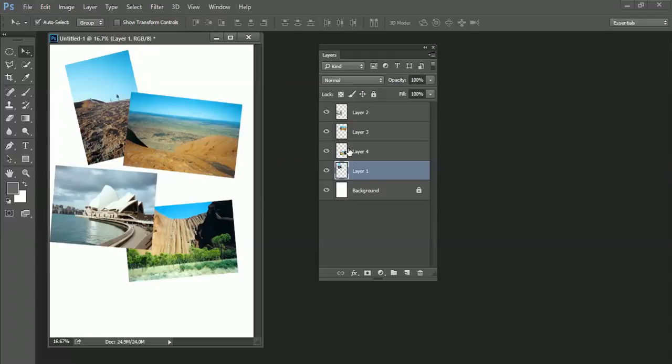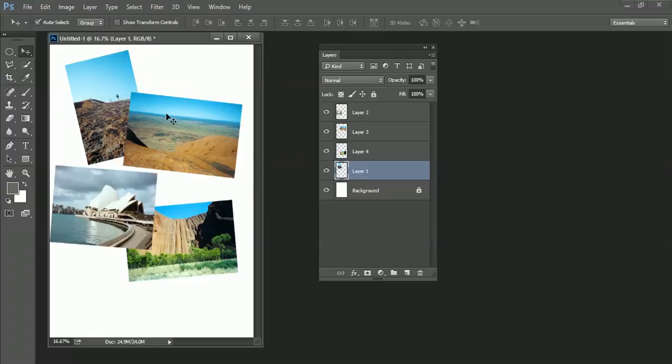So think of layers as bits of paper that are just stacked up on top of each other. So my background layer, the white piece of paper, is sitting right at the bottom and then I have another four piece of paper overlaid on top of that.